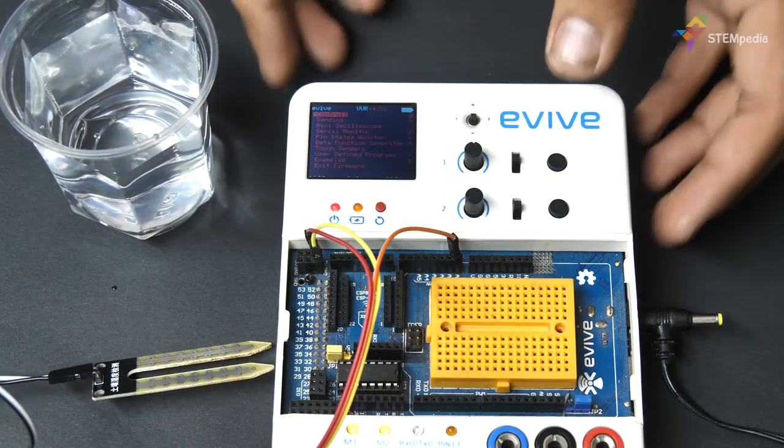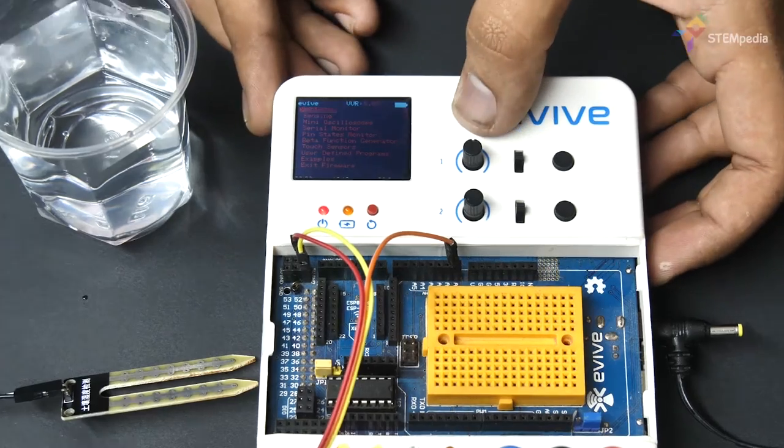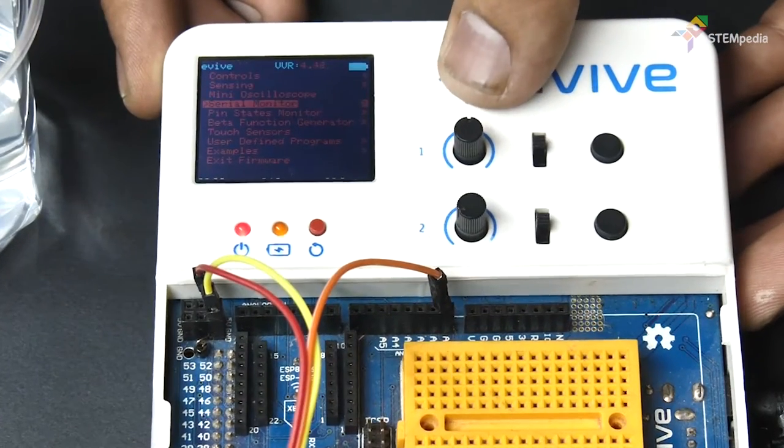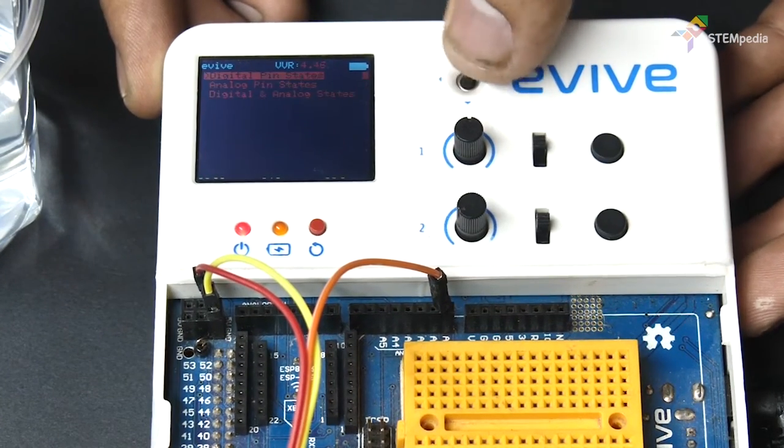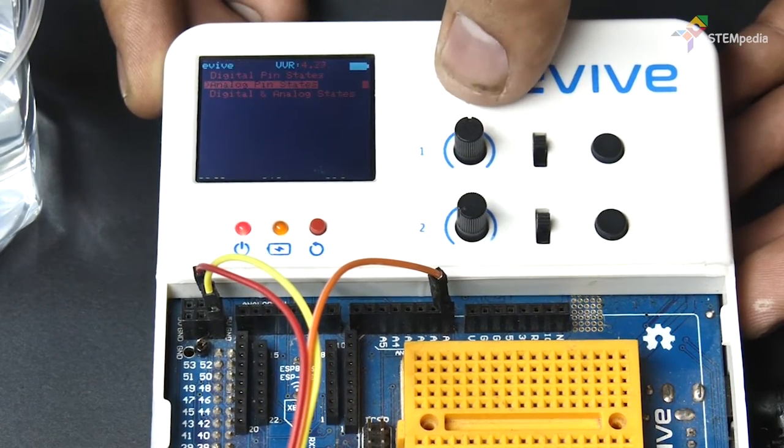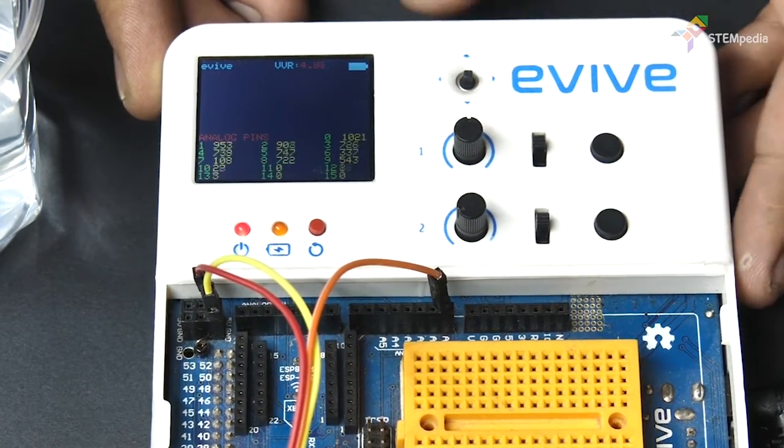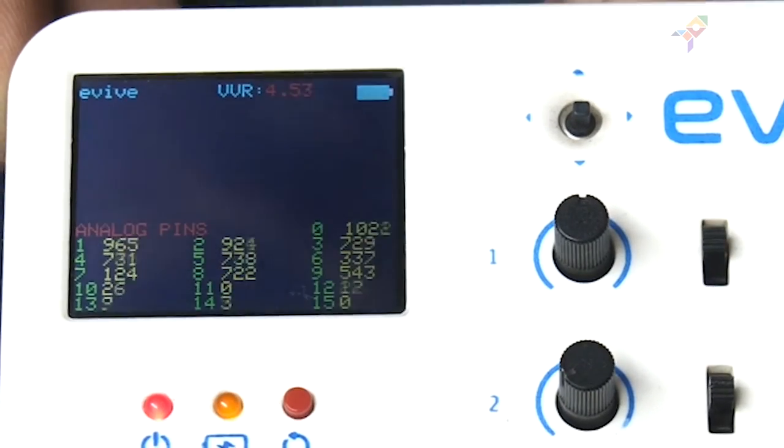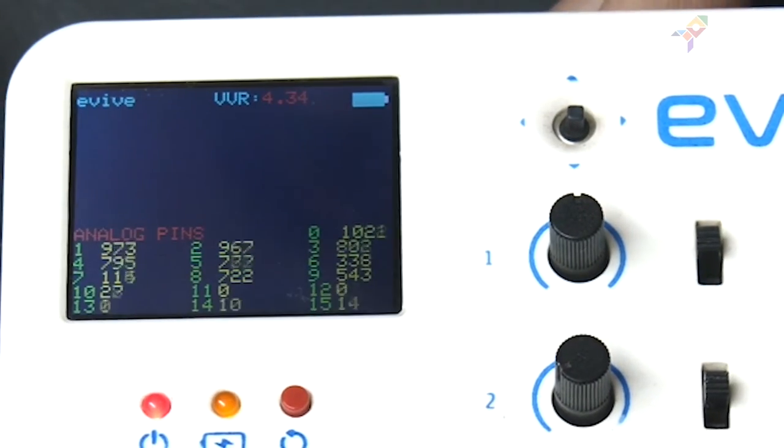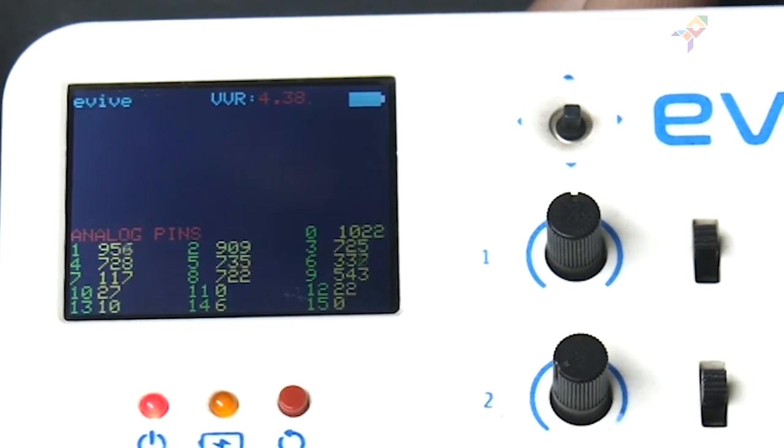Next, from the menu select pin state monitor and navigate to analog pins. Observe the reading next to pin A0 when the sensor's tip is in the open air.